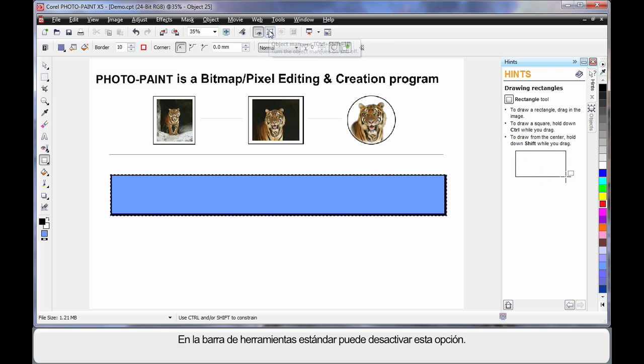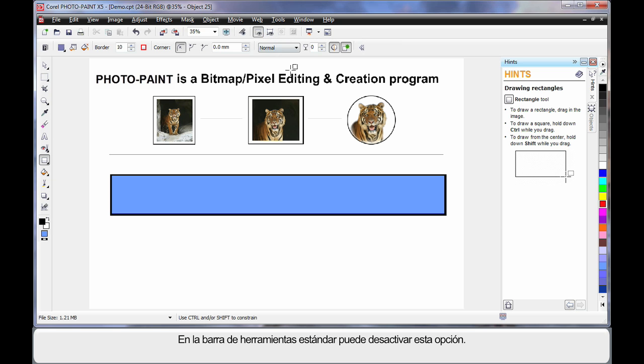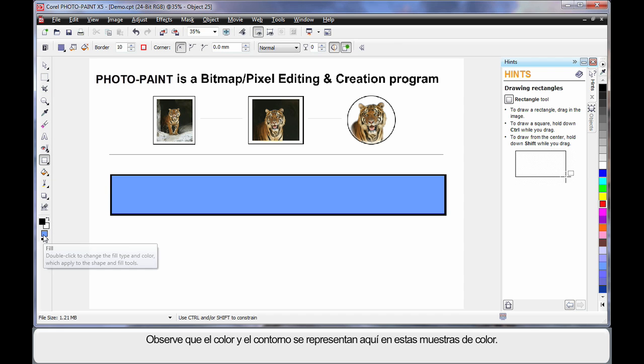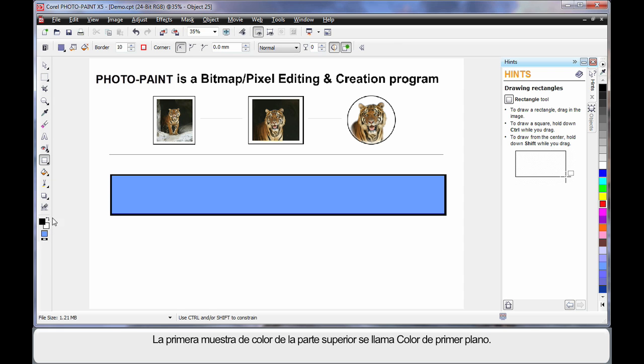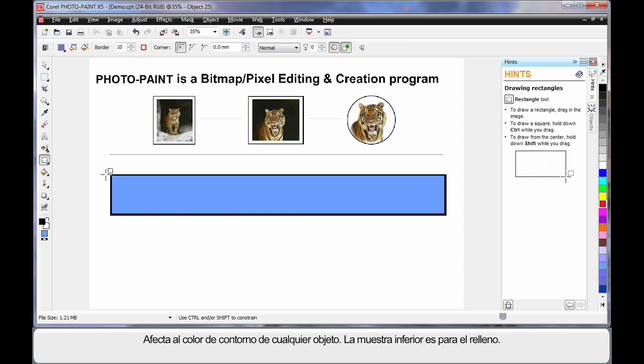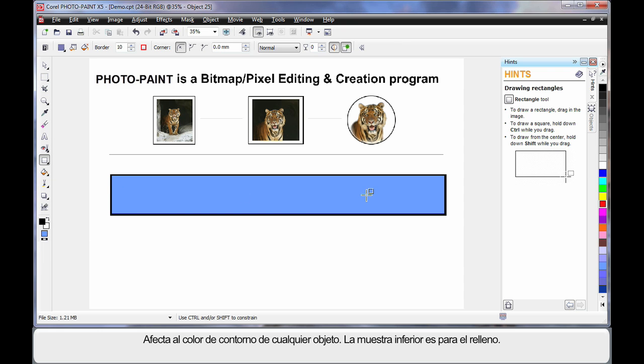The blue marching ants are what we call an object marquee. Up here on the standard toolbar, I can actually turn this off and I will do that for the rest of this. Notice the color and the outline are represented here in these color swatches. First of all, the first color swatch at the top we call the foreground color. It will always affect the outline color of any object we create. The swatch at the bottom is the fill, and this will determine the fill of course.